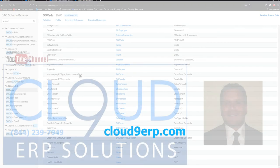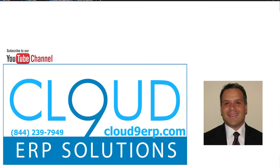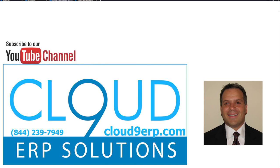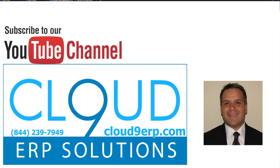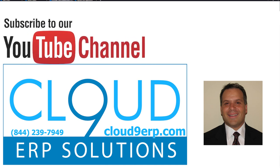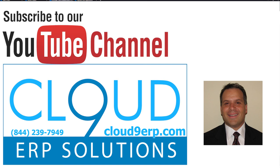So thanks so much for watching this video and subscribing to our YouTube channel. If you have any questions about this or anything else, feel free to reach out to us. We'd love to hear from you. Thanks again and have a great day.